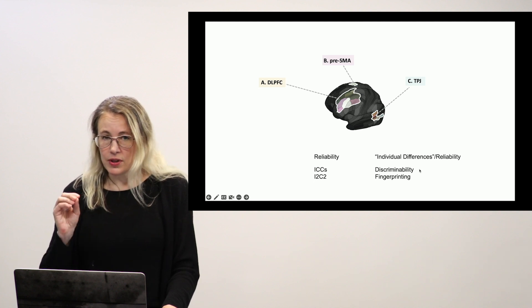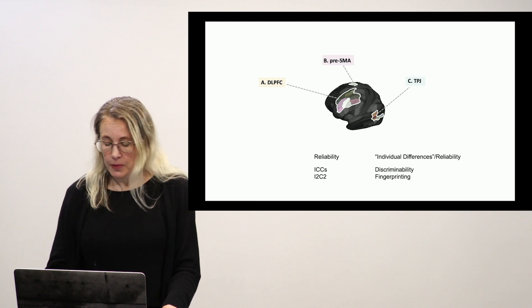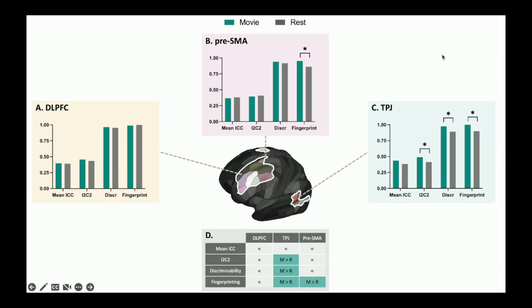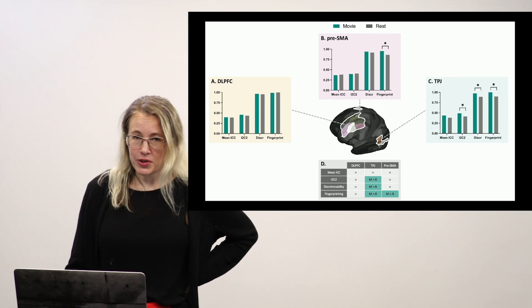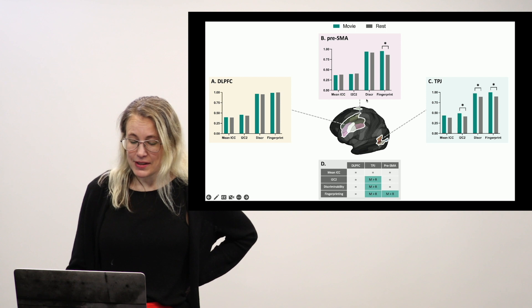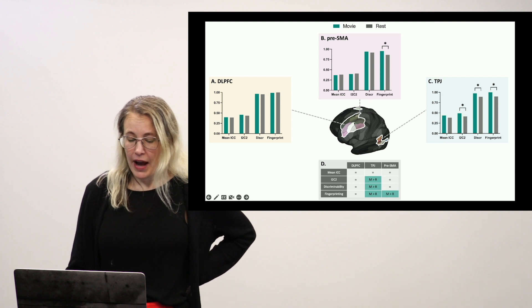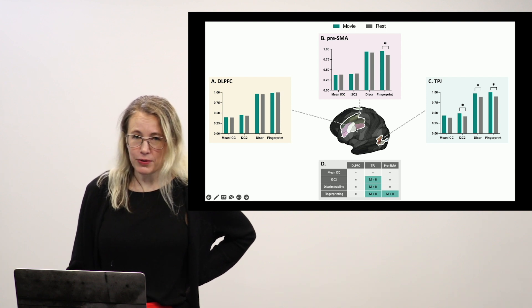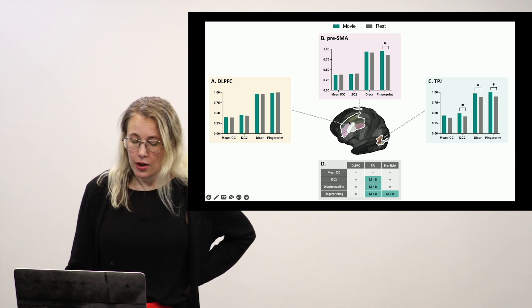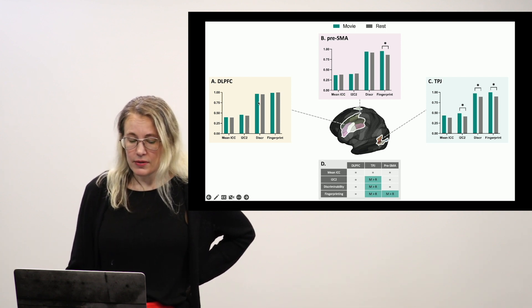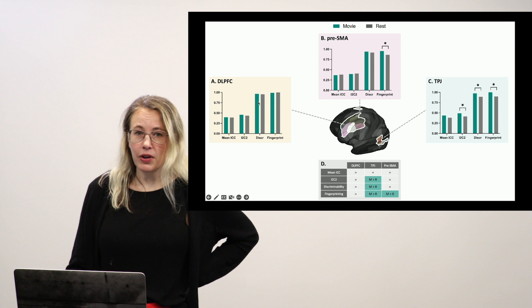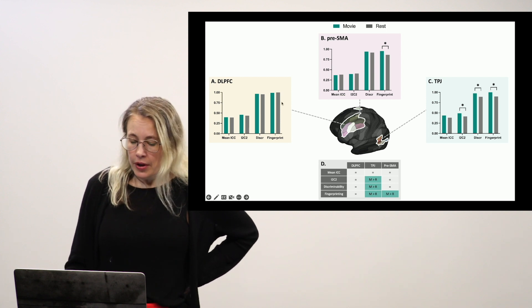So also using HCP data, so this is healthy adults. So if we look at all the measures from all of the regions what we see is that in the DLPFC movie and rest basically perform equally well and for these two measures discriminability and fingerprinting both are performing at ceiling. So that's kind of interesting. This is a not massive patch of cortex and you can do this very very very well.